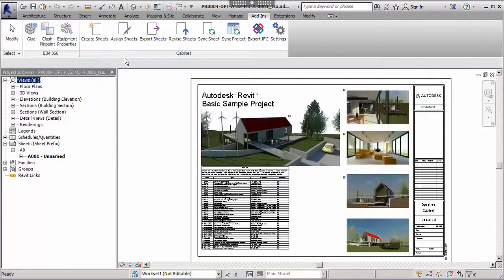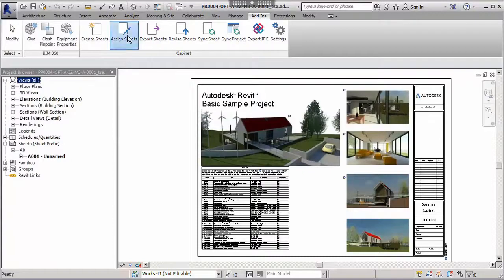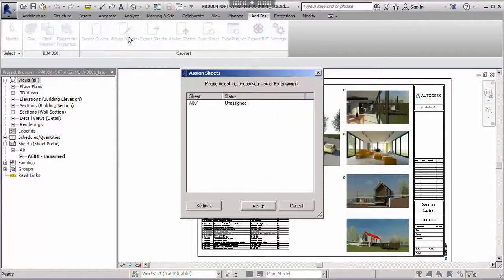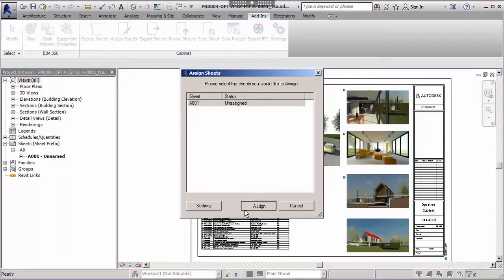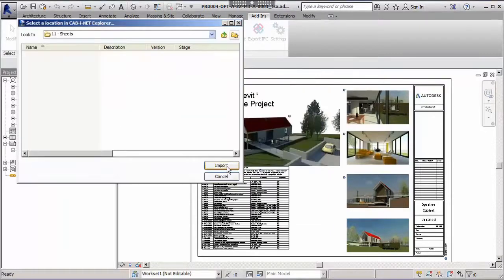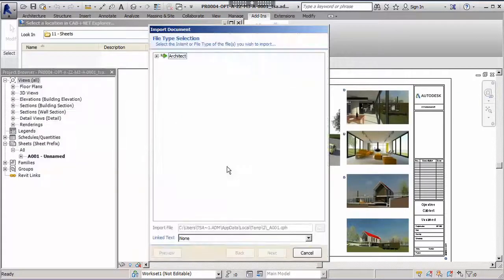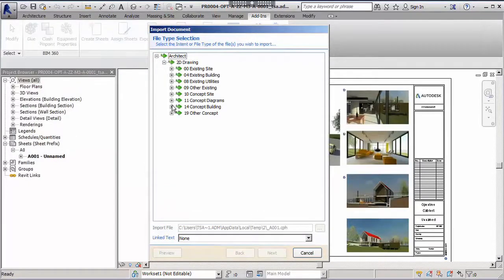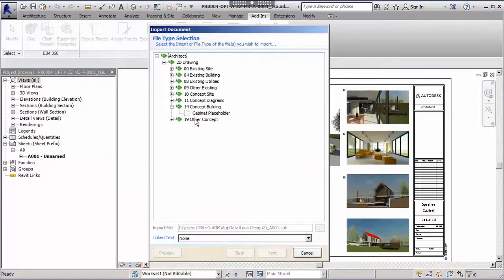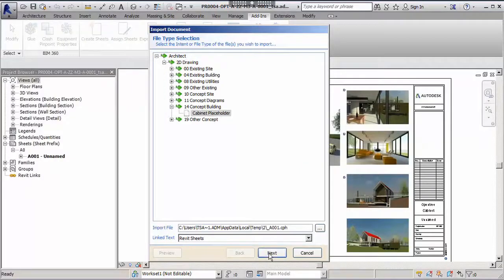We can assign the sheet using the Assign Sheet add-in from the Cabinet toolbar in Revit. To do this we select our unassigned sheet from the list and click Assign. The next step will be to select the folder where we want to store the sheet. Following the wizard, select the intent for the sheet, in this case a 2D drawing for a concept building.